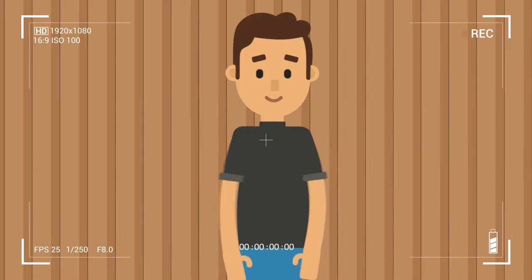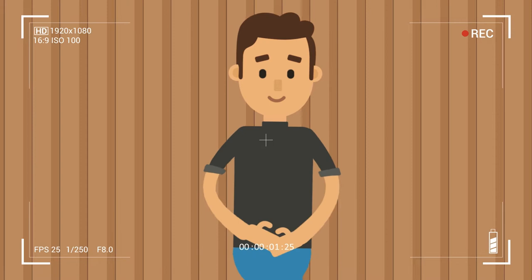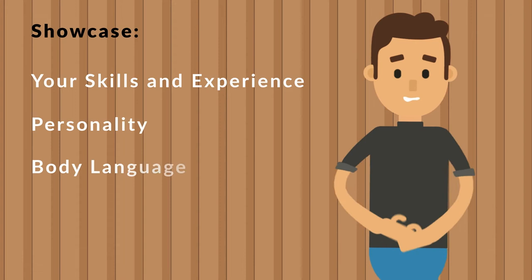Including a one-minute video resume to showcase you, your previous professional skills and experience, your personality, body language and, most of all, to get your message across in person.